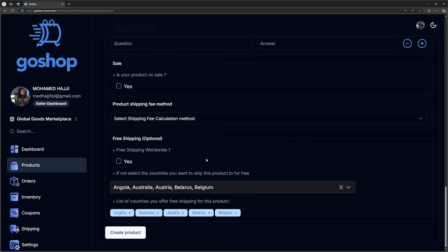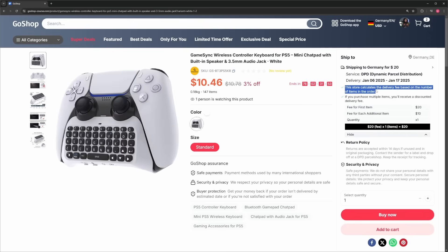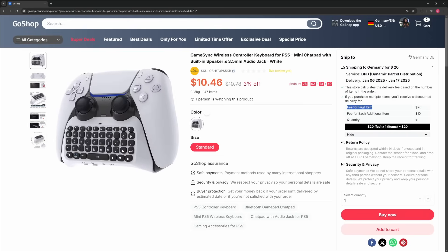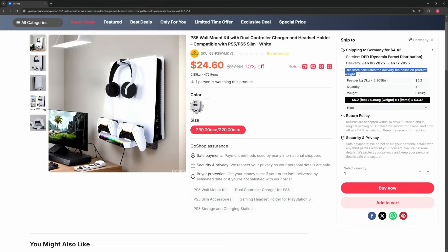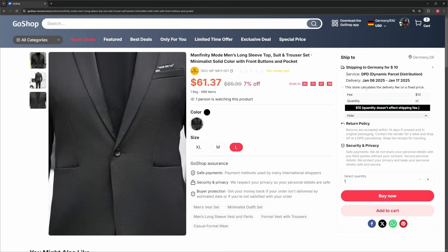Not only that, stores can choose to offer free shipping worldwide or only for specific countries. Each product shipping fee can be calculated by quantity, with stores offering discounts when buying more than one item, or by weight, or even by a fixed fee. Yes, you heard me right.